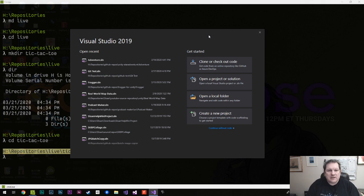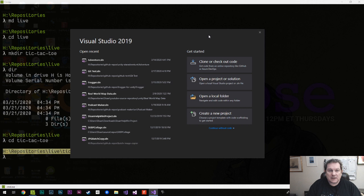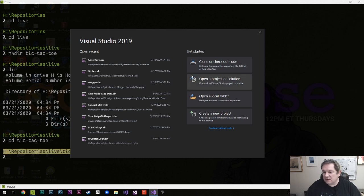What I'm going to do today is make a very simple tic-tac-toe game using WinForms, and we're going to do that using Visual Studio 2019, which I have open here.